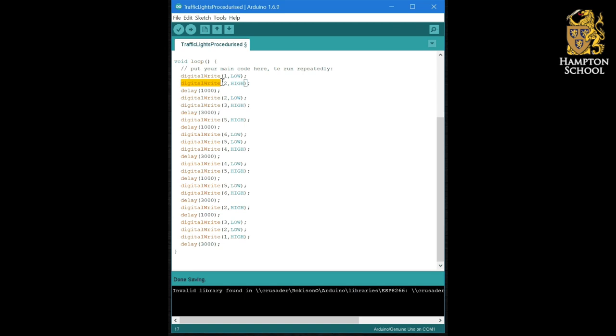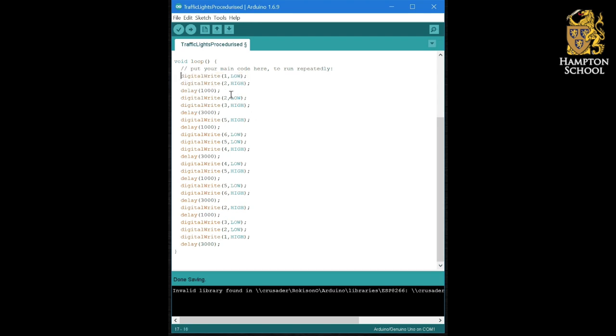It takes two parameters, the pin number and whether I want it to be high or low, and it will just go away and do that function and then it will come back when it's finished. Now, we are going to create some functions of our own in order to break this code down into manageable chunks.